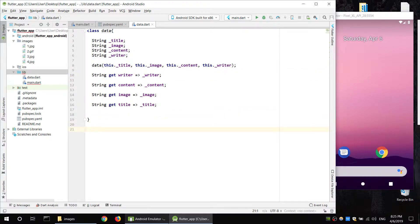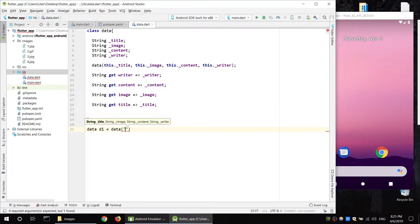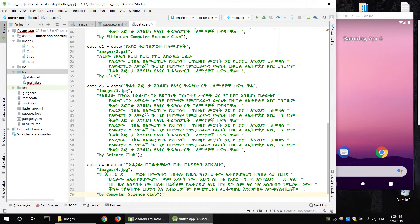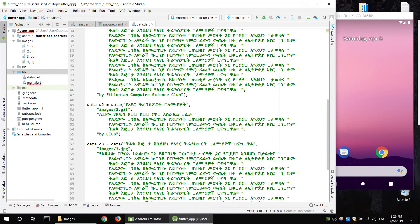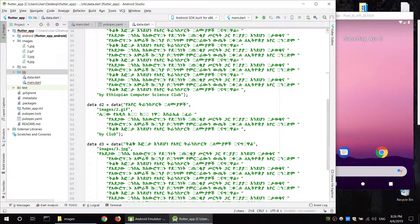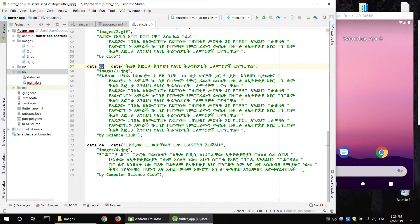The object created is the data object in the class. The image D1 equals the title. If you want to add a comma, you can create a data object. You can create data objects: d1, d3, d4.